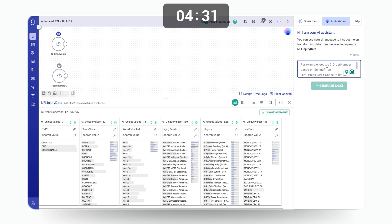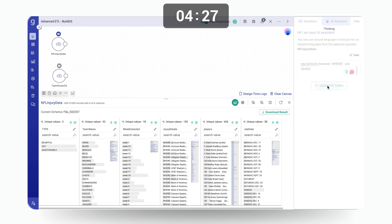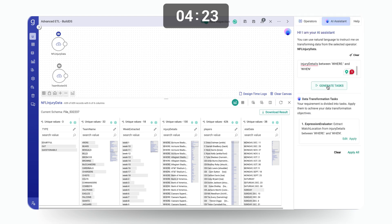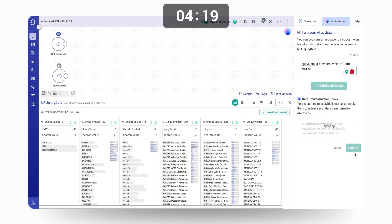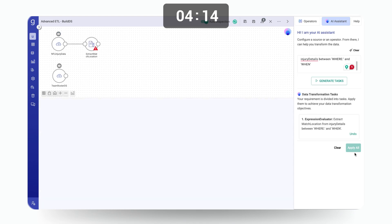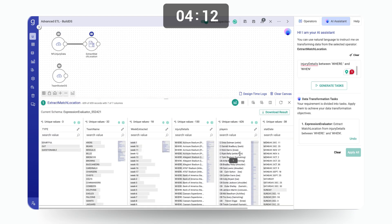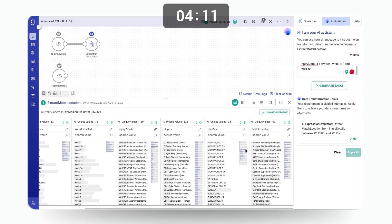Let's go to the assistant and get our match location, which is the first string between where and when. When you click on generate task, the assistant will generate the task for getting the match location. After clicking on apply, you can look at that step of extraction of match location getting added automatically. So now you have a match location enriched data set.